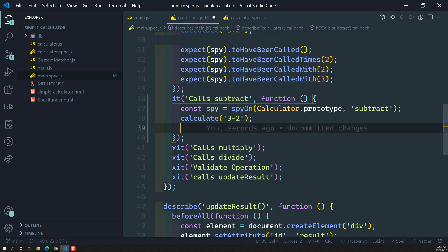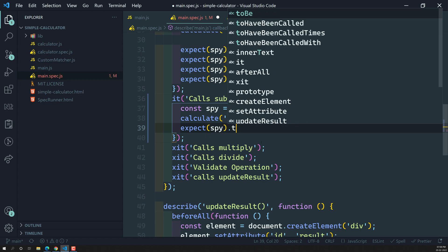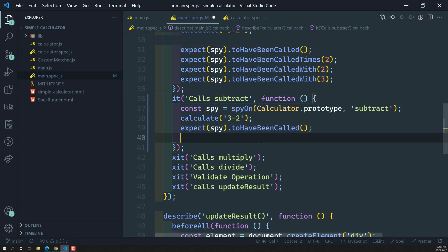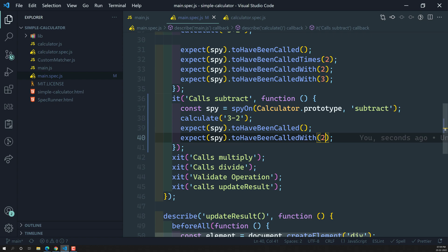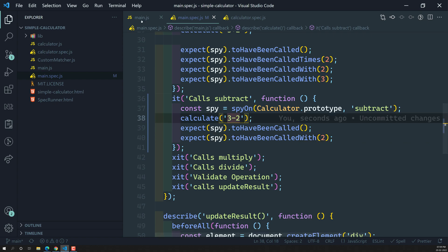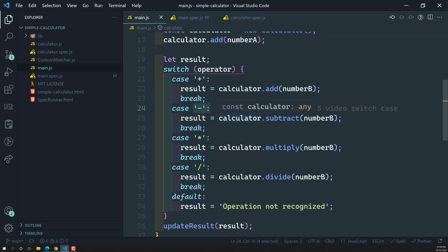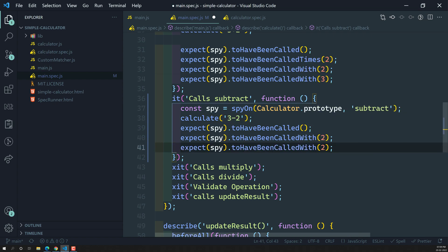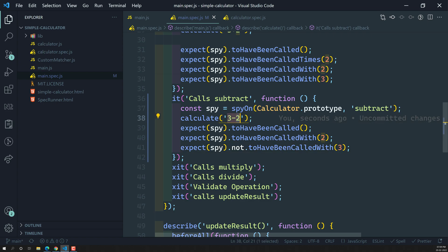Now I'm doing calculate three minus two. We'll write: expect spy to have been called, to check whether it has been called. We also check: expect spy to have been called with two. The subtract method is called with number B only — number B is the second number, which is two. We can also check that it should not have been called with three.